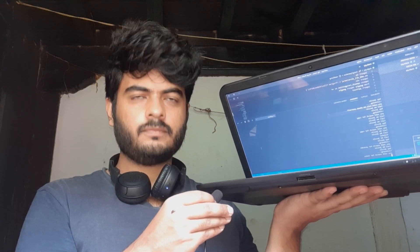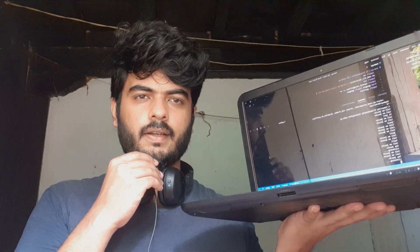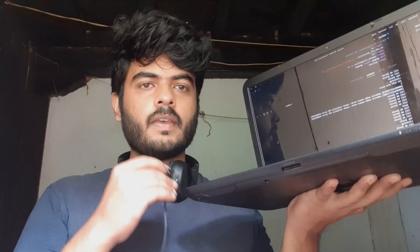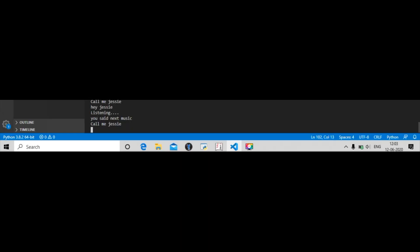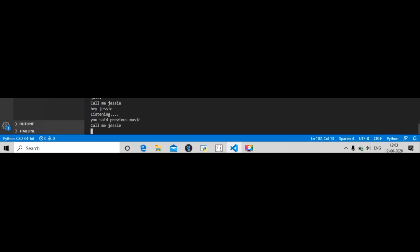Hey Jessie, tell me — search for India. — India, officially the Republic of India, is a country in South Asia. It is the second most populous country and the seventh largest country by area. Hey Jessie, play music. Hey Jessie, next music. Hey Jessie, previous music. Hey Jessie, stop music.